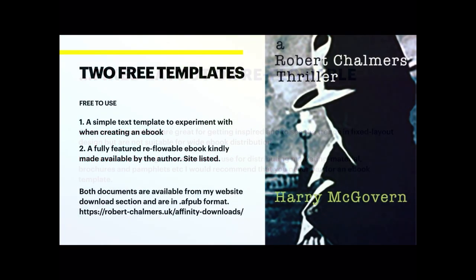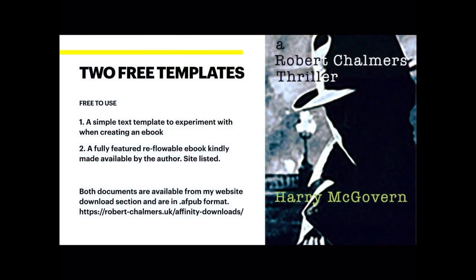So a simple text template to experiment with when creating an ebook template, that's from the archive, and a fully featured reflowable ebook kindly made available by its author. Both documents converted for Affinity Publisher are now available from my website download section in AFPUB format, and the download link is there.